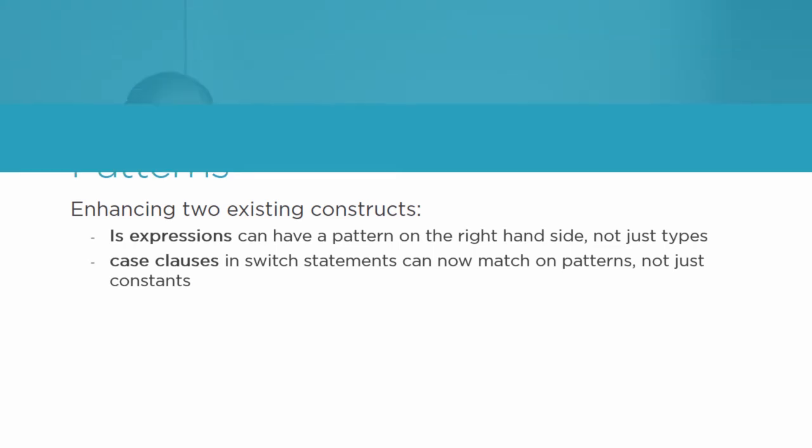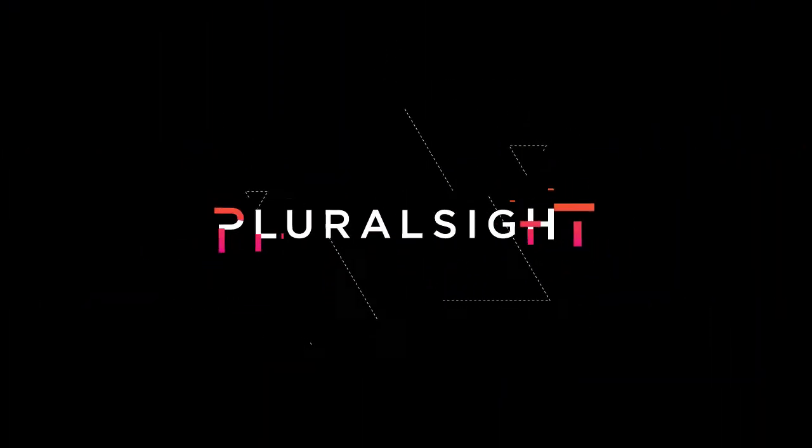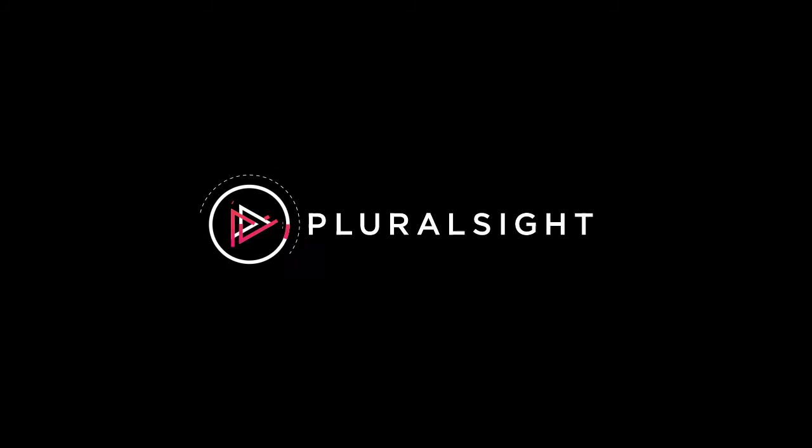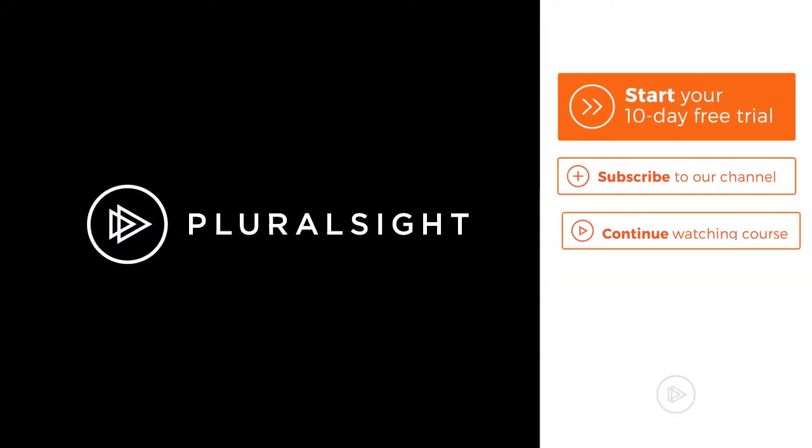By the end of this course, you'll know how to use all the new features in C# 7. I hope you'll join me on this journey to learn C# 7's new features with the C# 7 First Look course at Pluralsight.